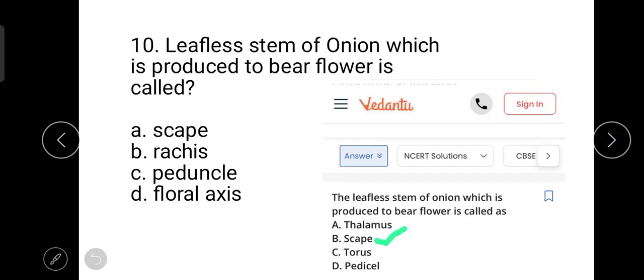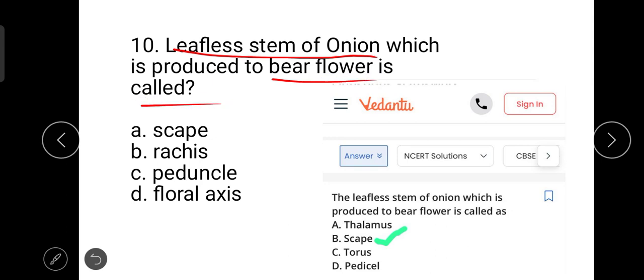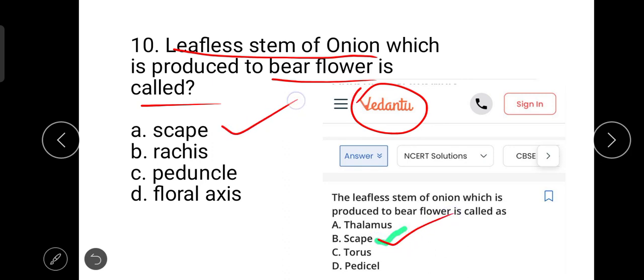The next question is: the leafless stem of onion which is produced to bear a flower is called? This question is from the Vedantu website. The correct answer is scape. A scape is a non-woody, leafless stem with long internodes.